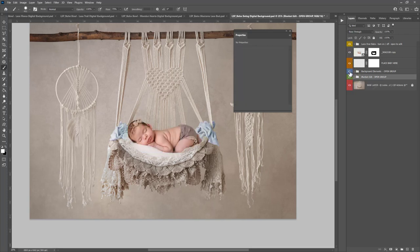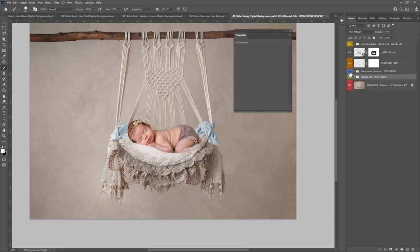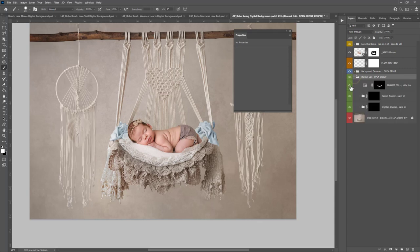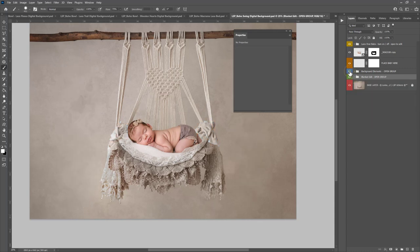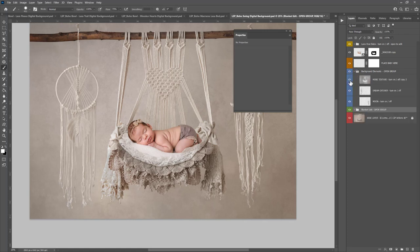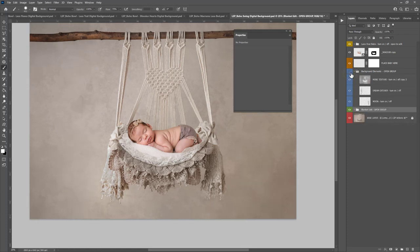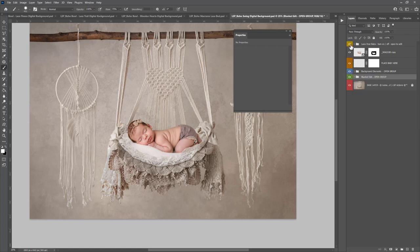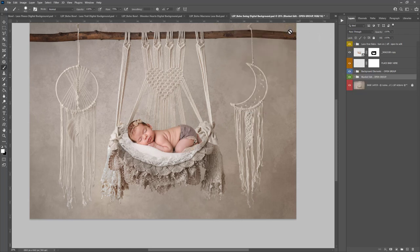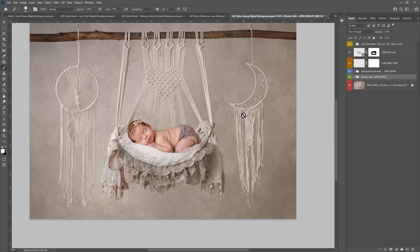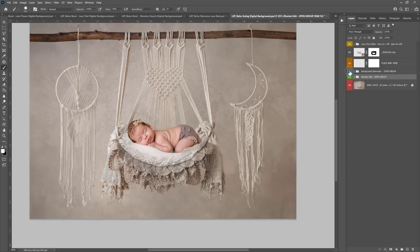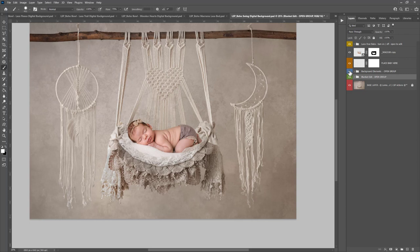And you can also turn these elements on or off, turn that one off, turn the color off. And you can add more texture too to the background if you wanted to. So that's how to use the LSP Boho Macrame Swing Digital Background PSD for Photoshop and that's available at www.lsp-actions.com. Really easy to use thanks to the masking and you can change the background elements too. So enjoy playing with that one and it's super fun and I can't wait to see what you do with it.